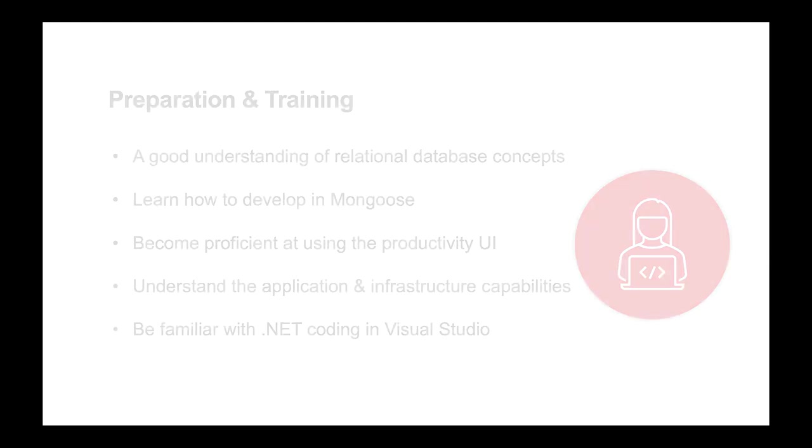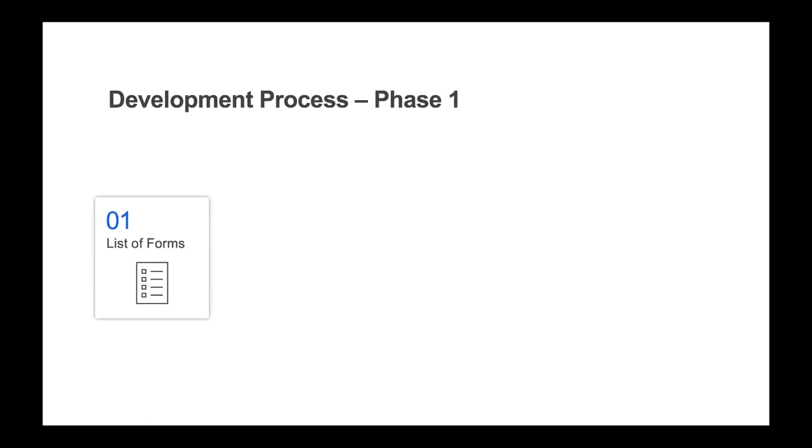We suggest a three-phase approach your team should take when developing in Mongoose. Phase one includes creating a descriptive list of forms needed, including high productivity forms as well as consumer UI pages.